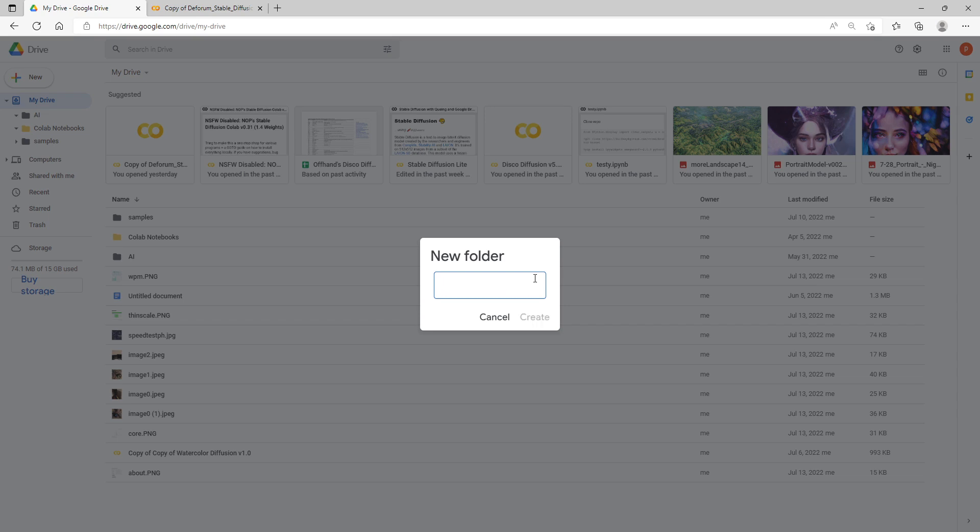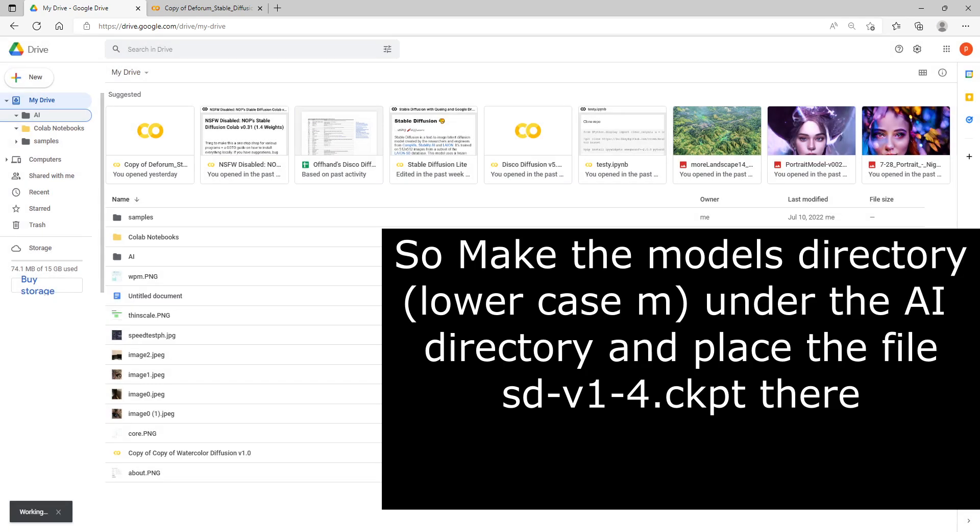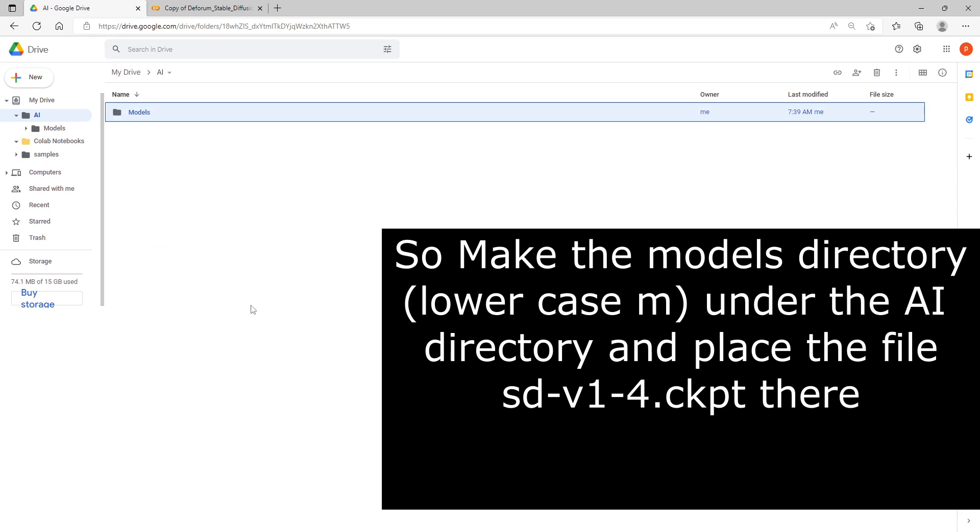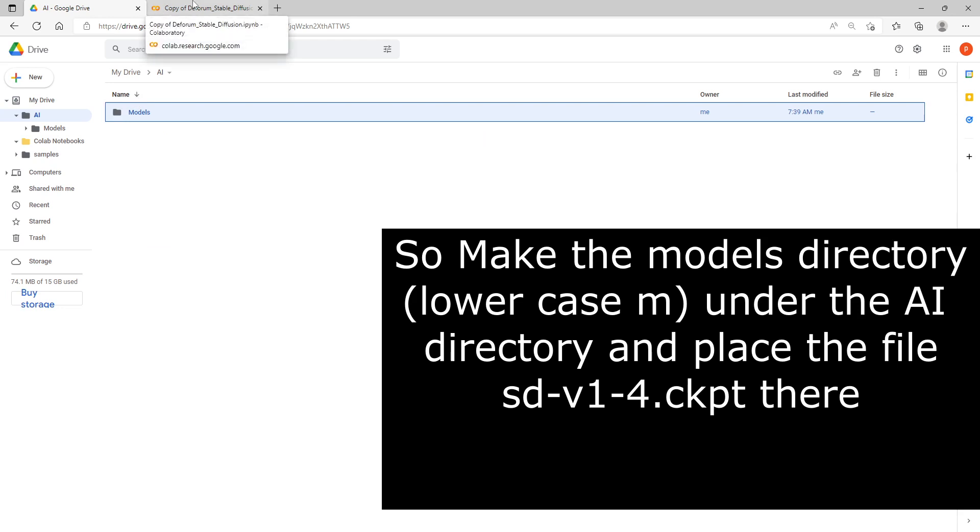We're going to first open up the AI folder here and make a folder under that called models. Now for this section you might need to also make the AI folder if you don't have it. When you make this models folder, make it with a lowercase m not an uppercase m like I did there and you will see why later.